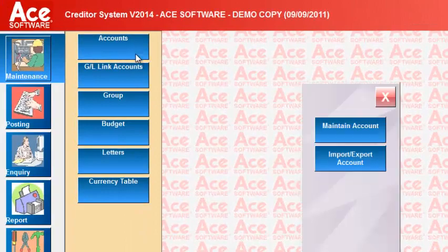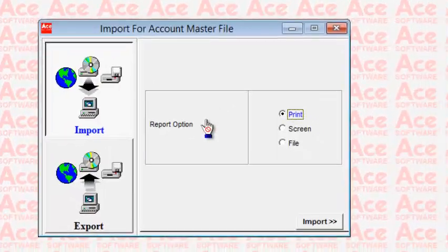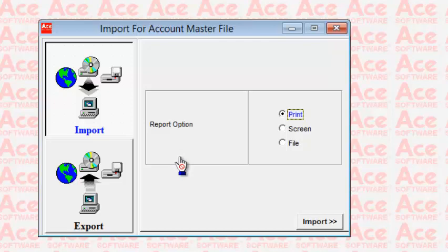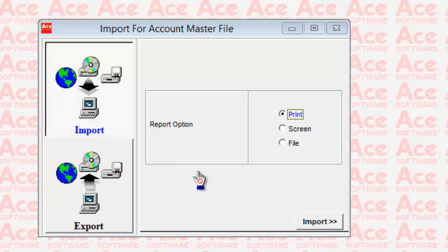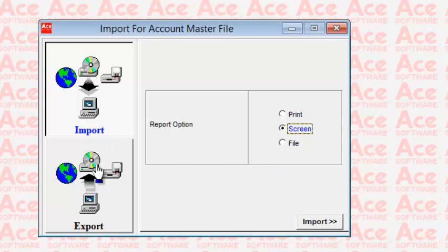The next option under accounts is Import/Export Account. The purpose of this function is — for example — if you have an independent server storing all your main creditor accounts and another PC not connected by any network cable, you can export all supplier information into a file and put it onto another PC, perhaps to print ledgers or for other purposes.